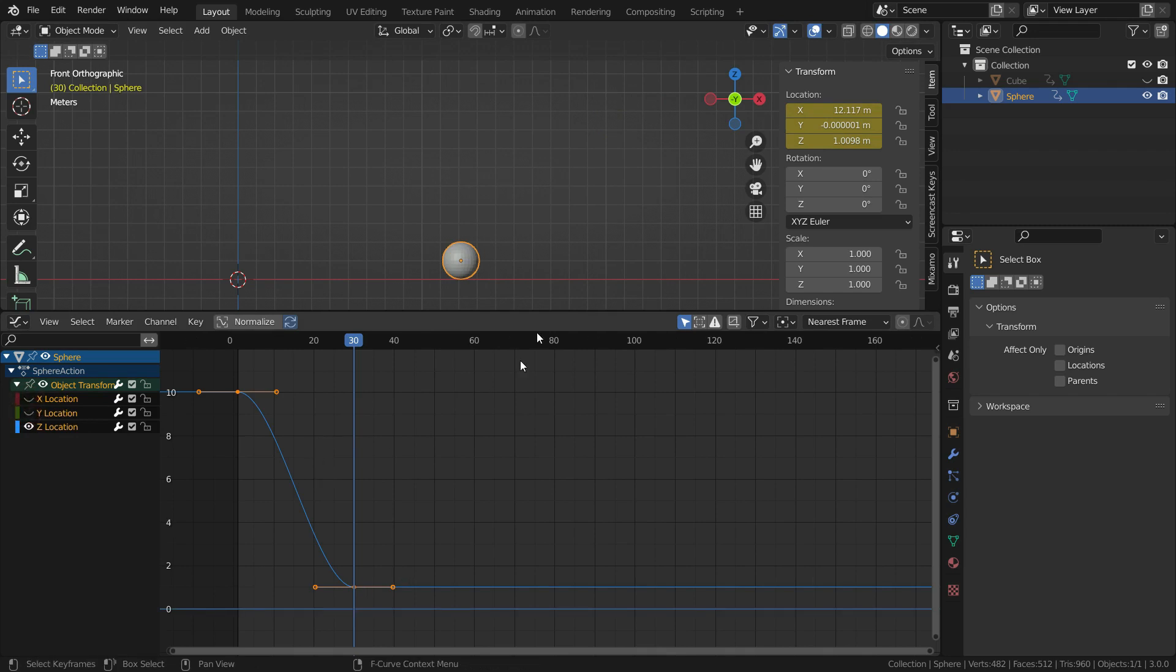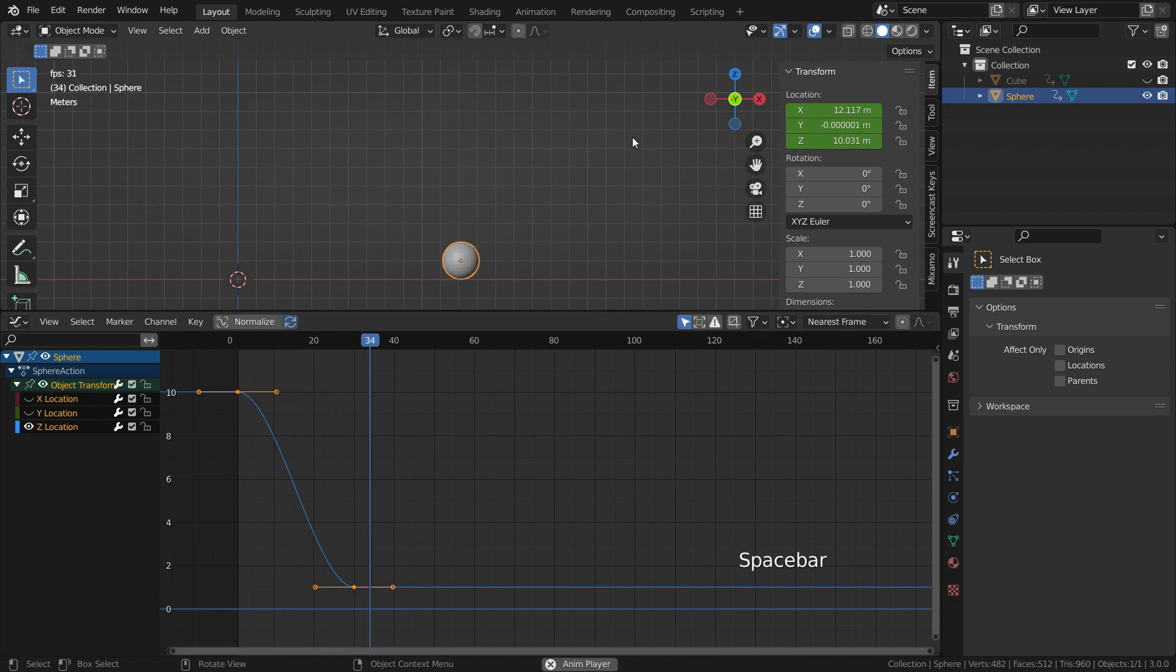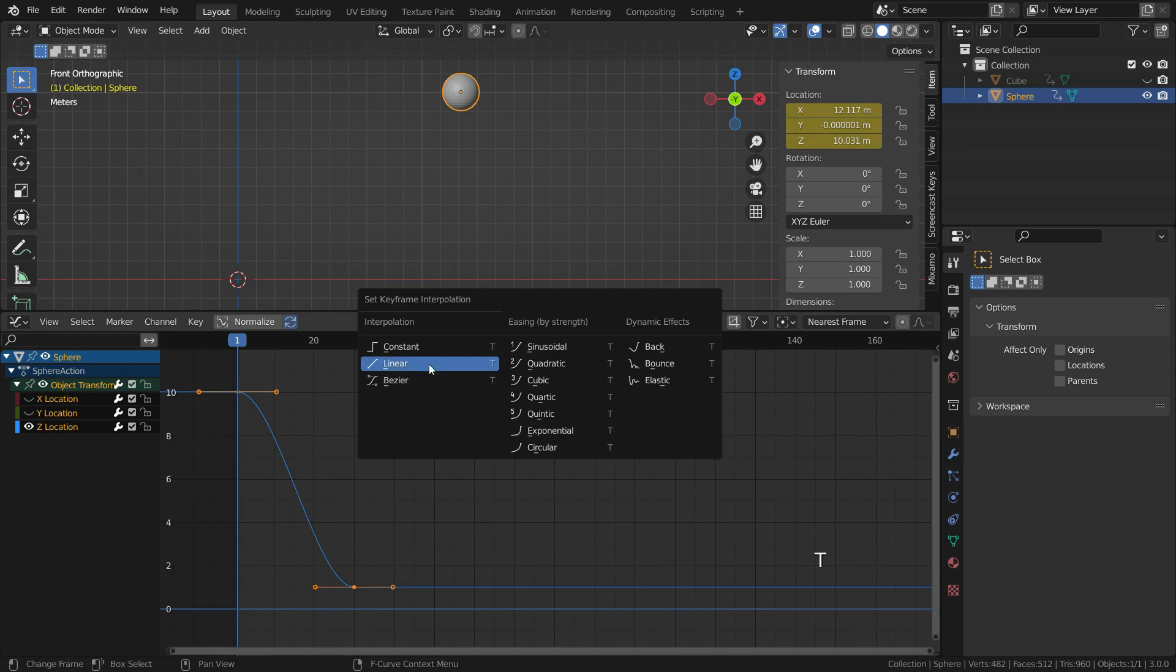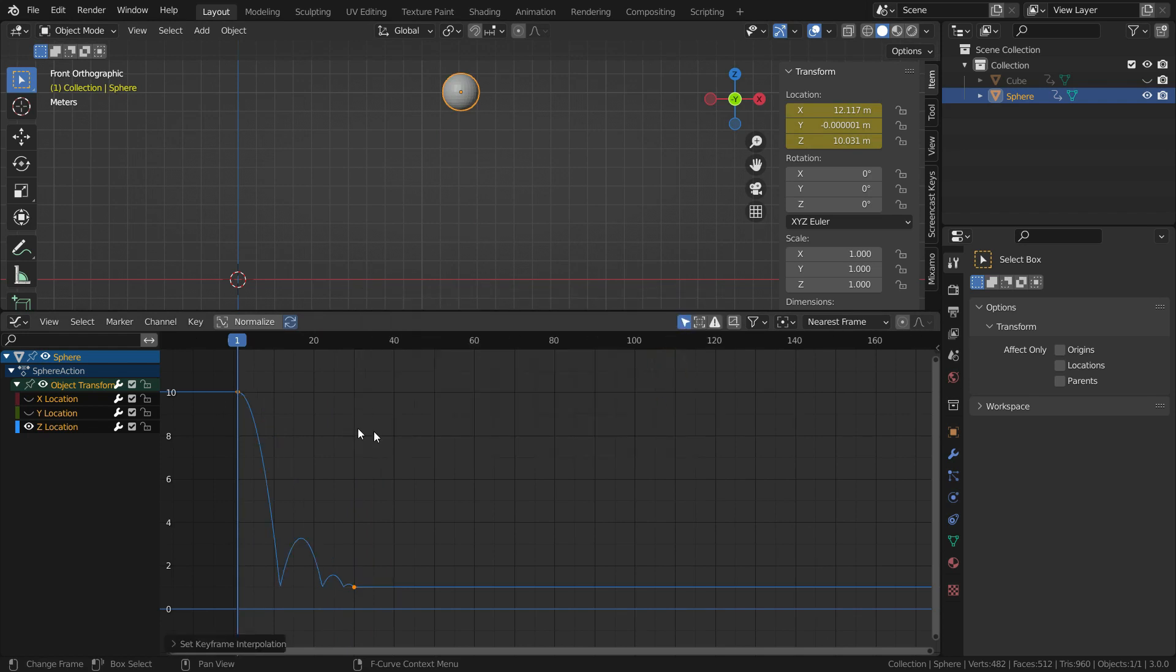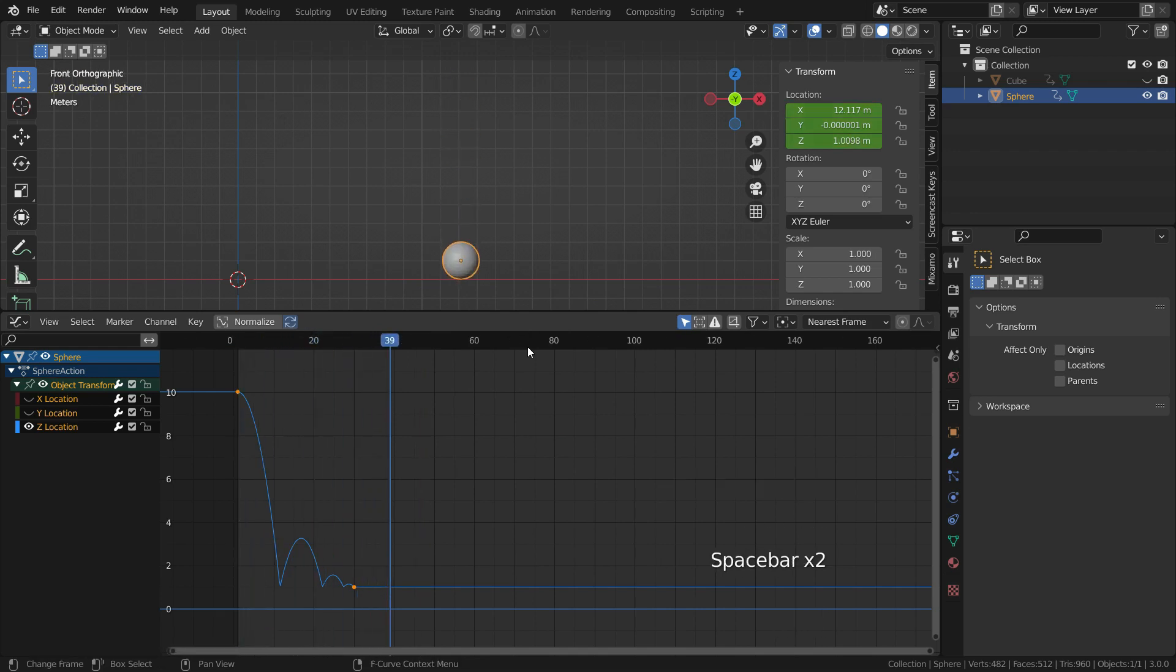We can hide the X and Y location curves. Be sure that the two keyframes are selected. Then hit the T key and set the interpolation mode to bounce. Let's play the animation. There we go.